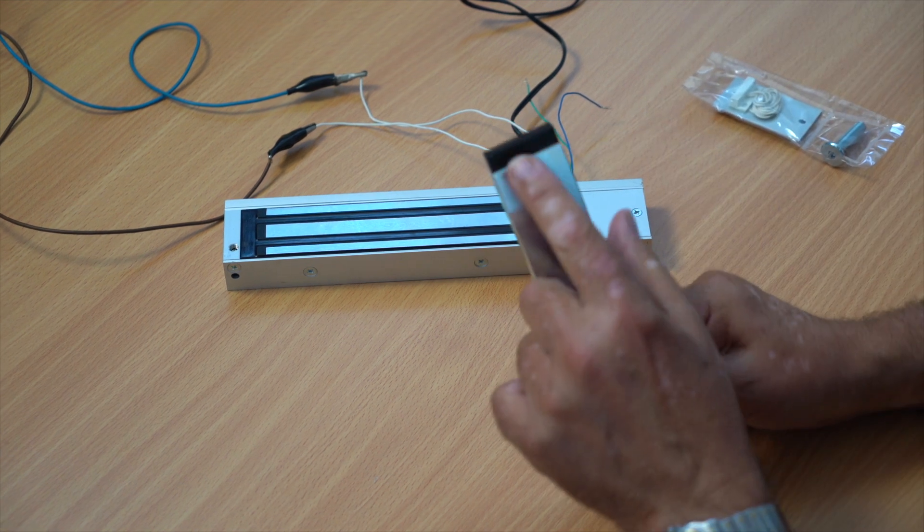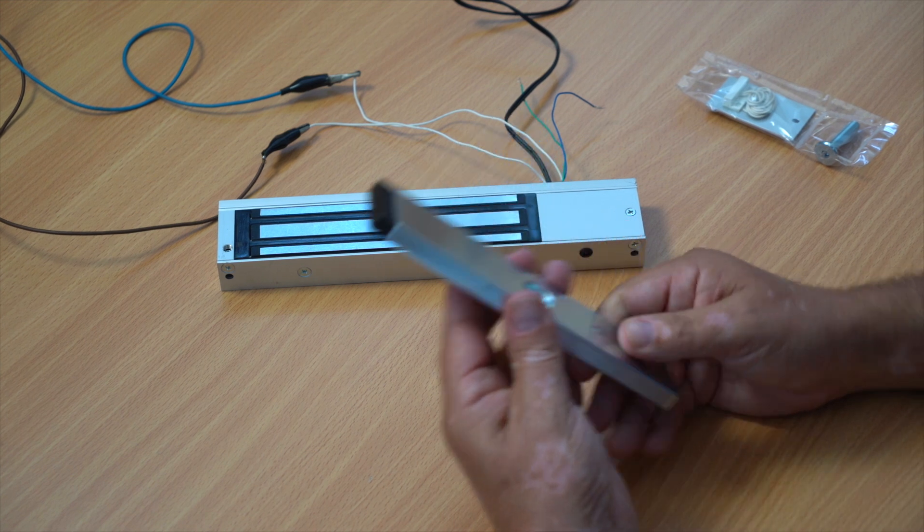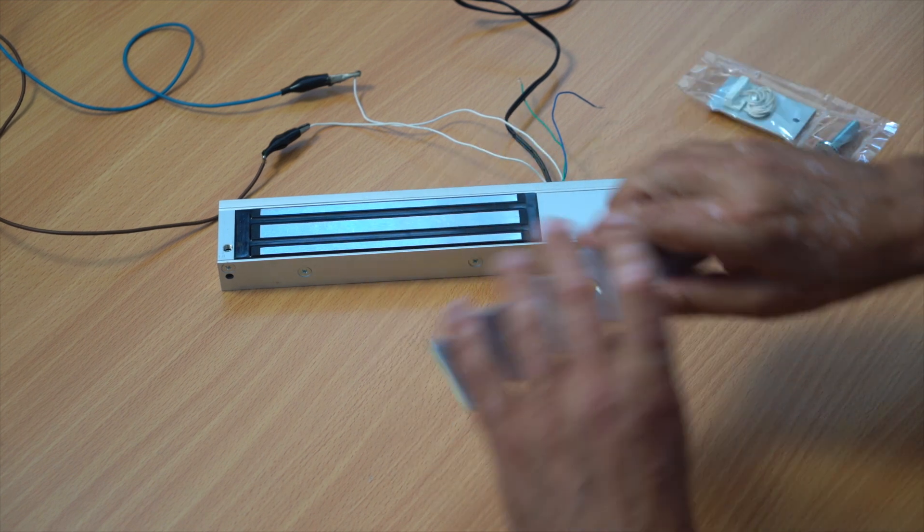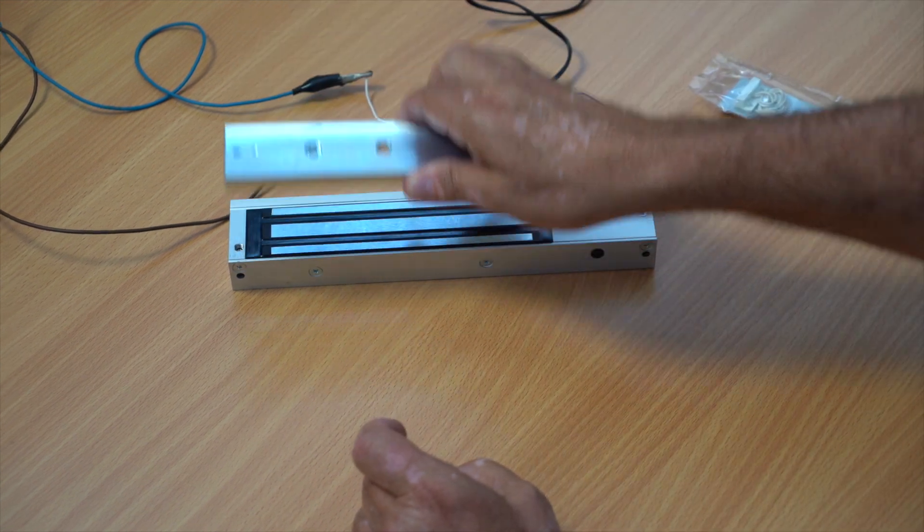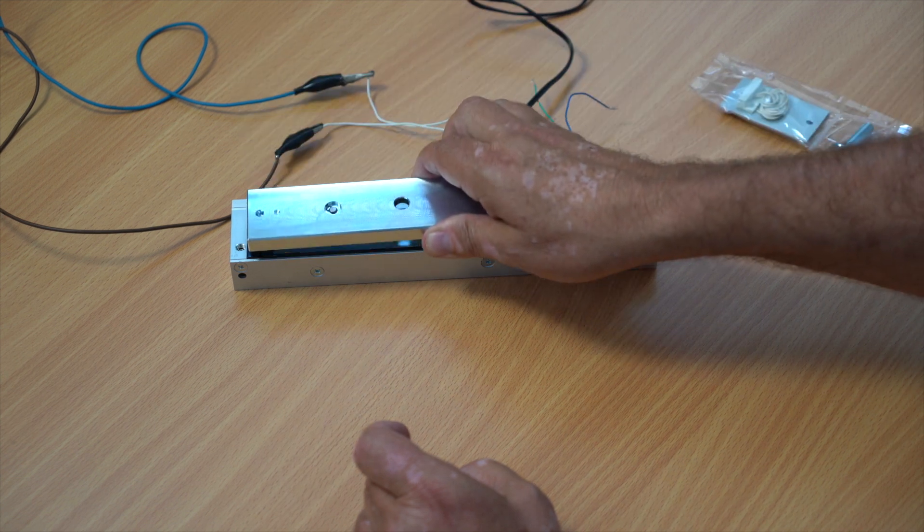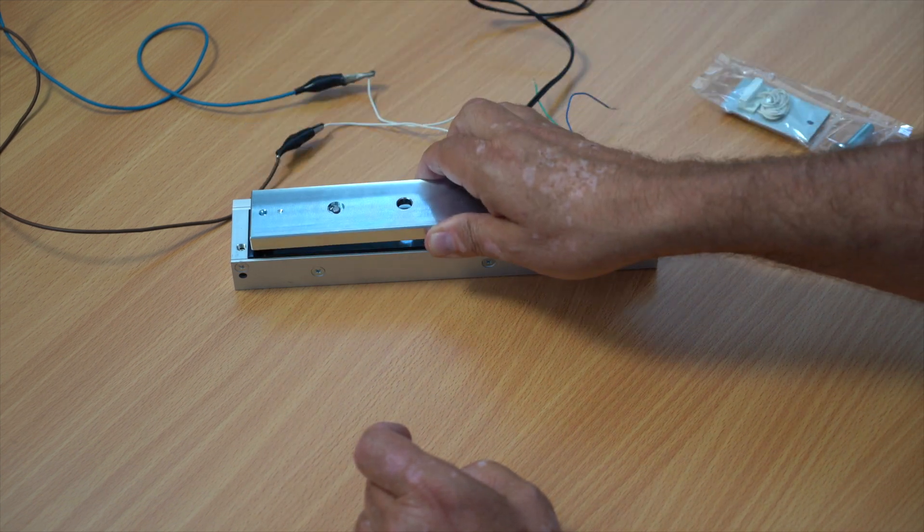On the end of the armature plate, there's a magnetic contact. When the door opens and shuts, it gives you door position monitoring.